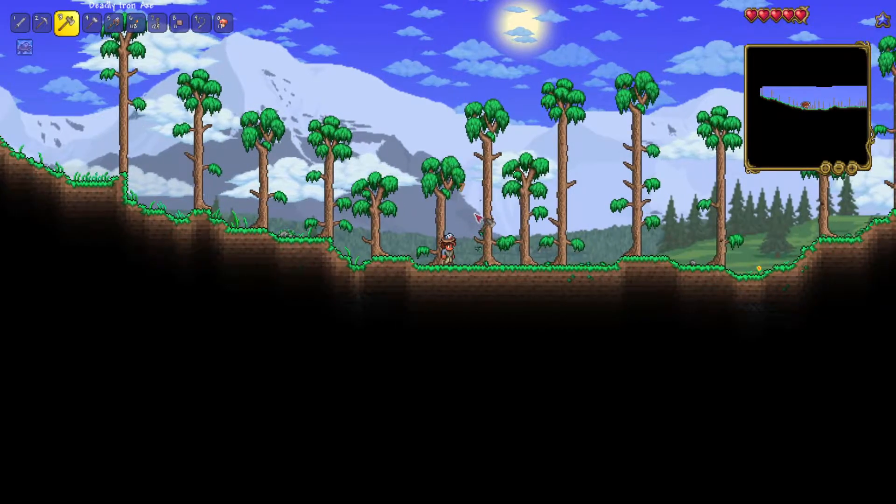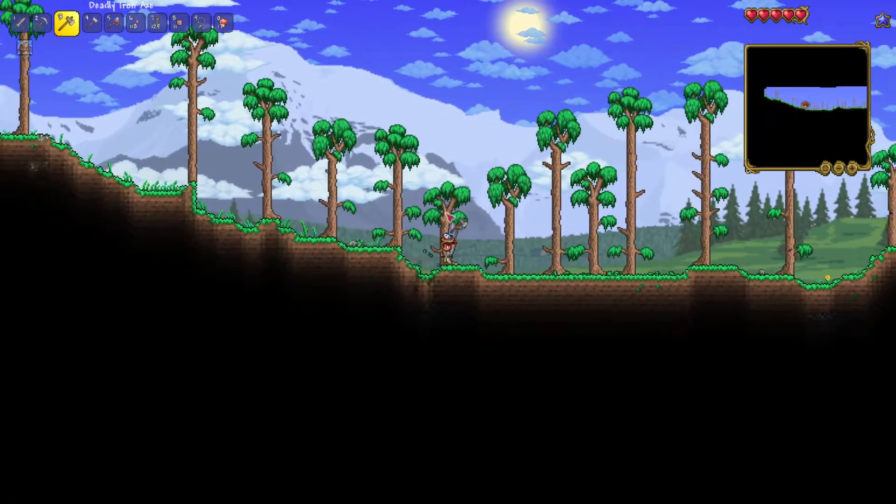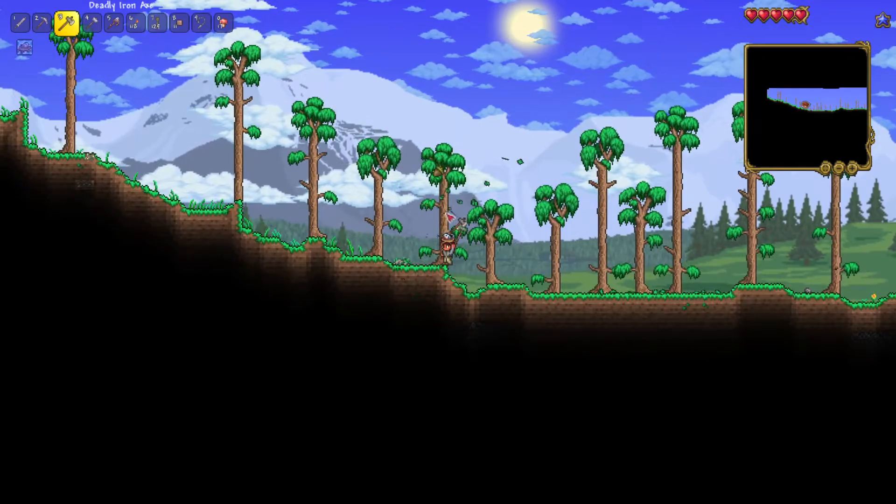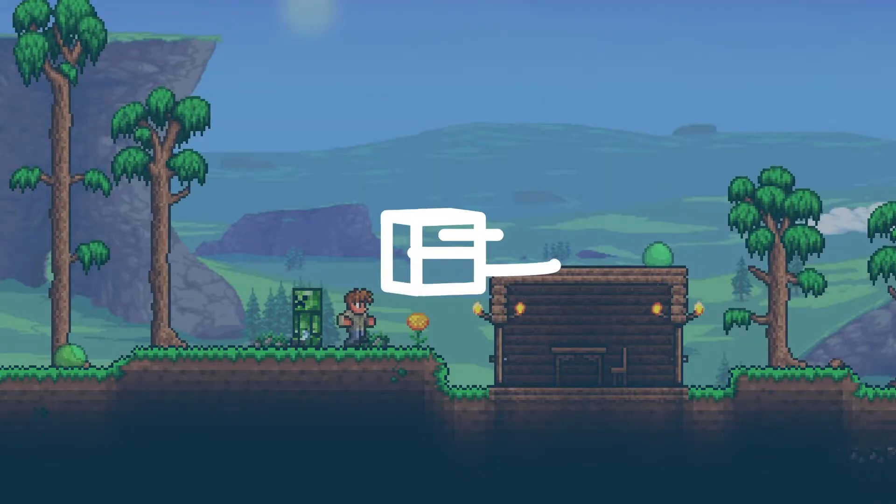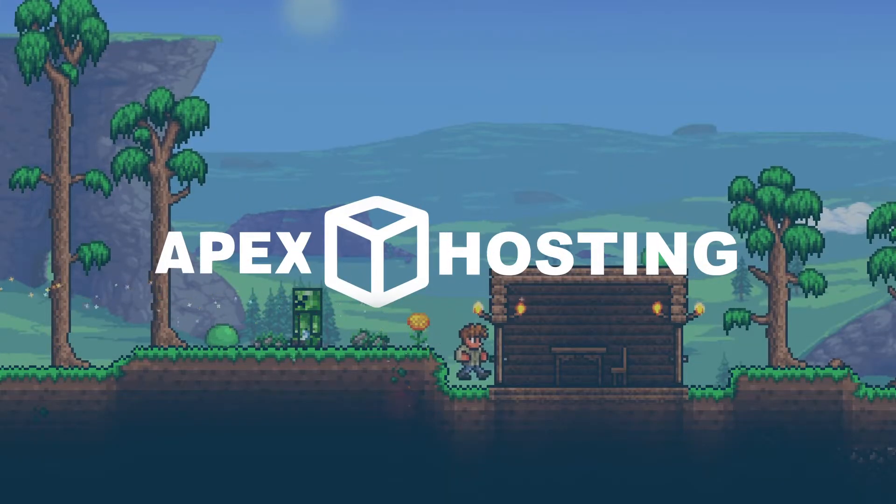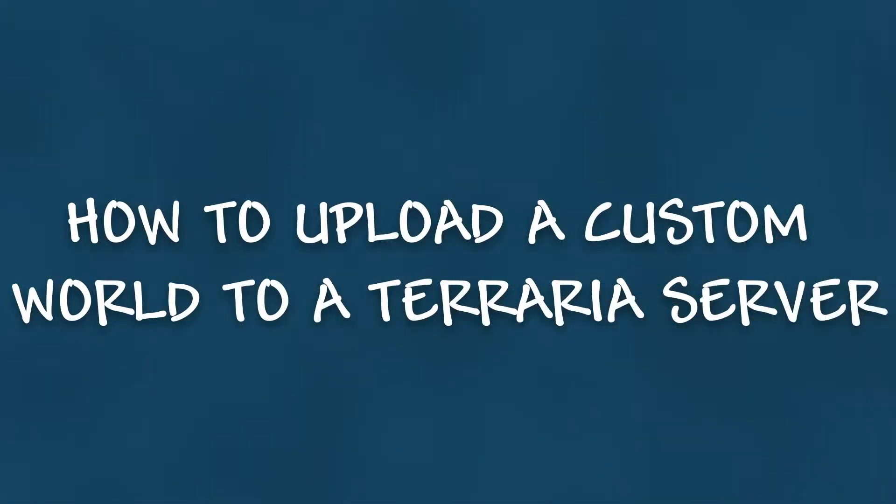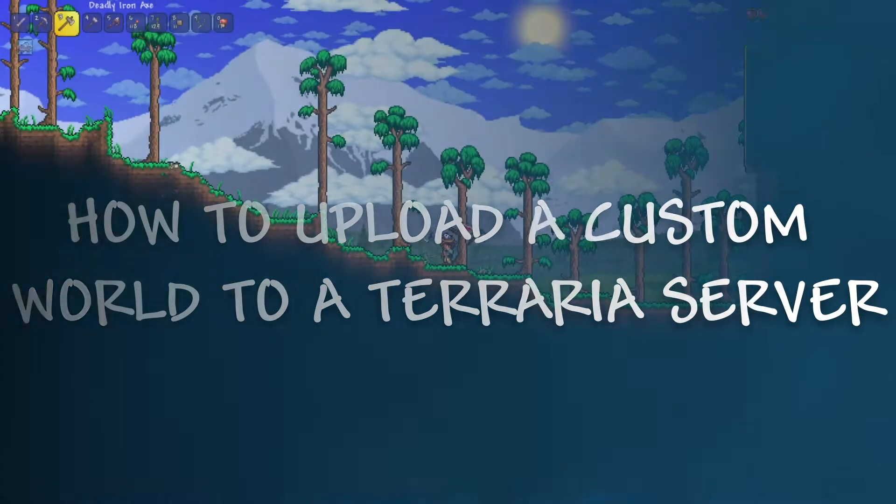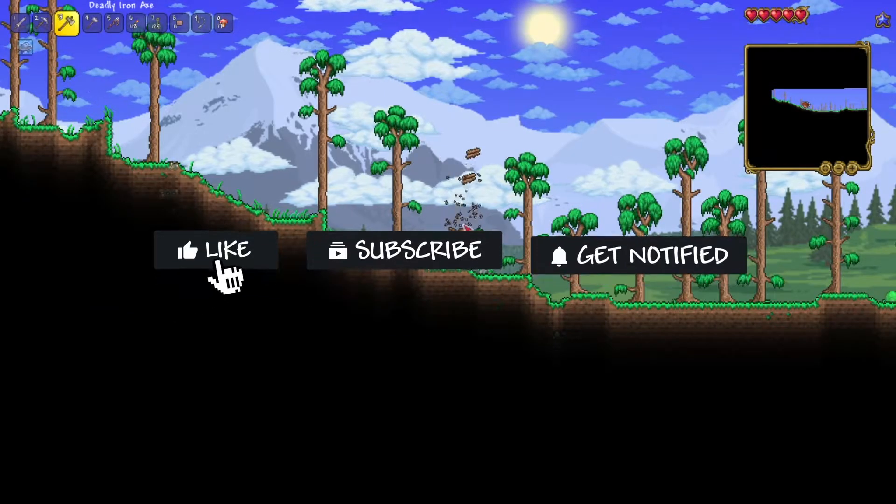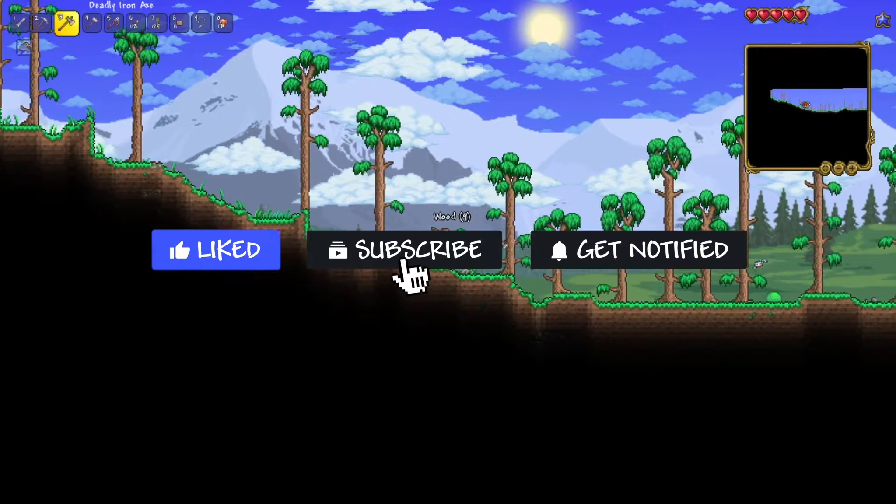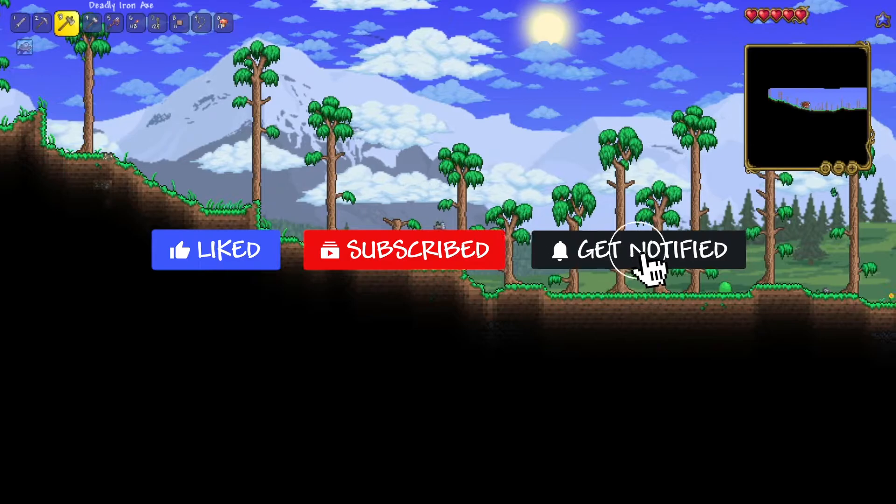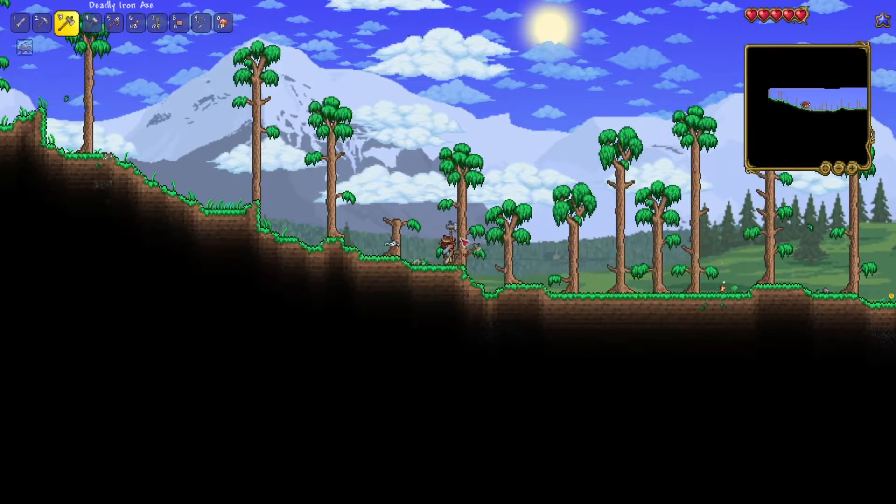What's going on gamers? Today we'll be going over how to upload a custom world on a Terraria server. Don't forget to like, subscribe, and click that notification bell to keep up to date with all future videos.